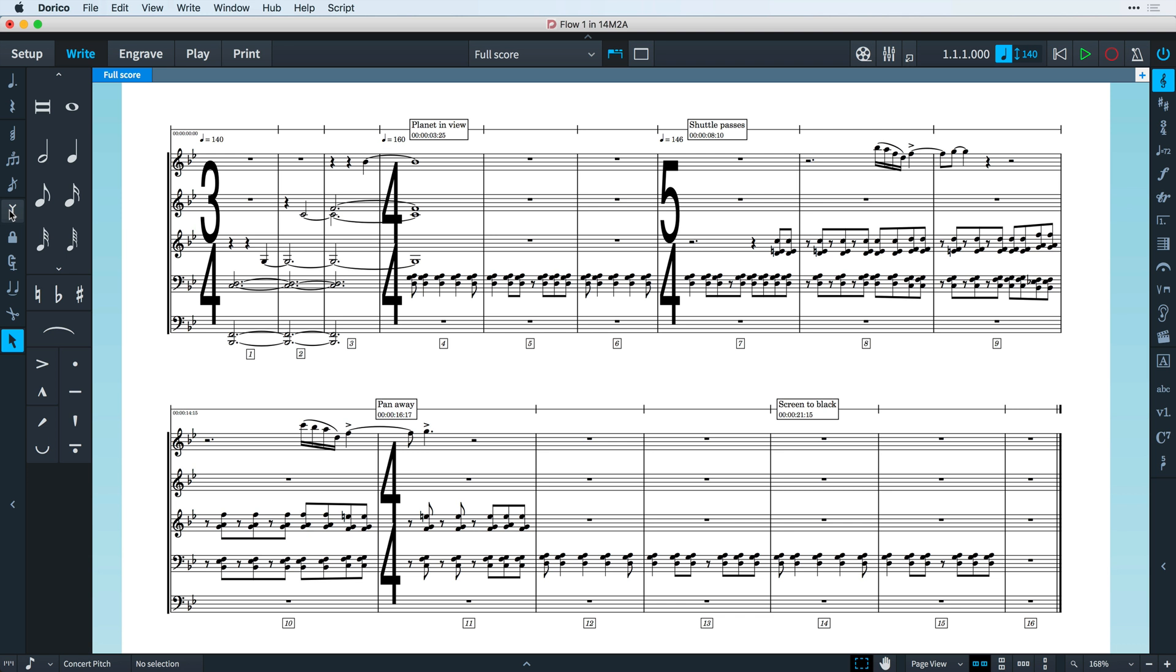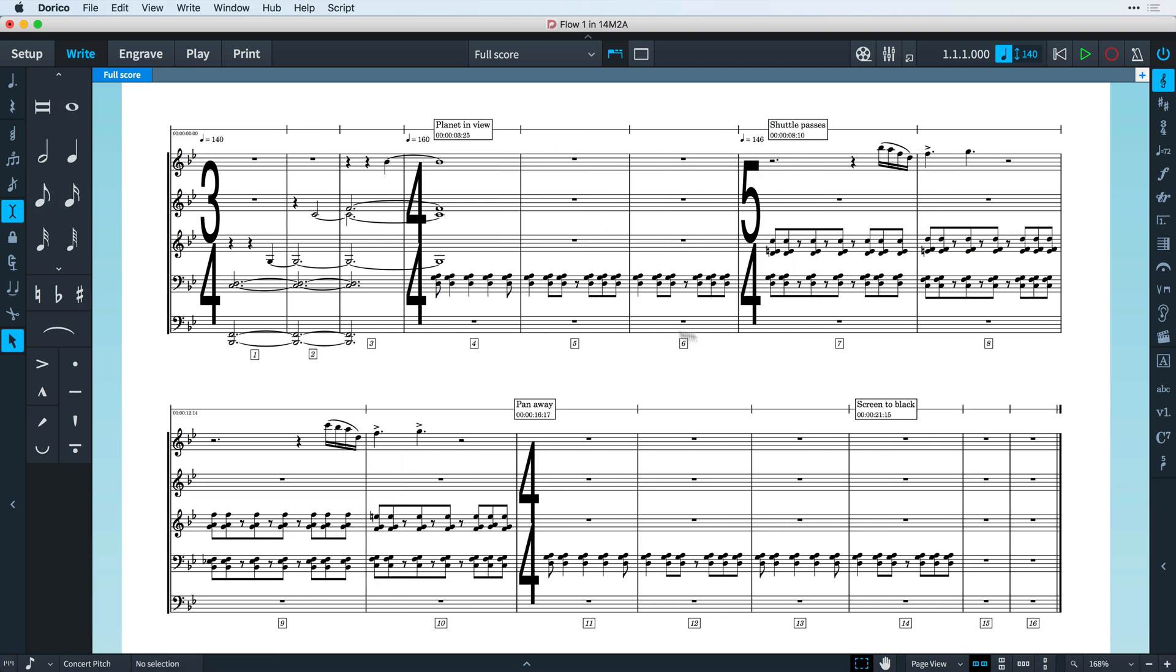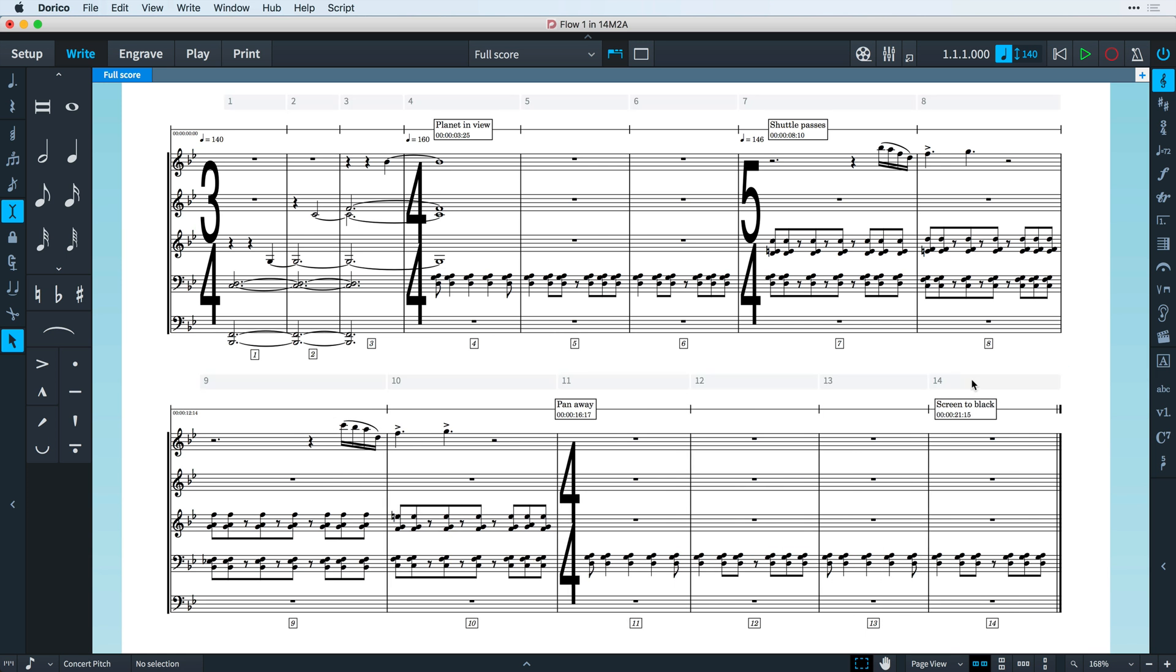It's then really easy to use Dorico's powerful editing tools to rearrange your music to fit the new structure.